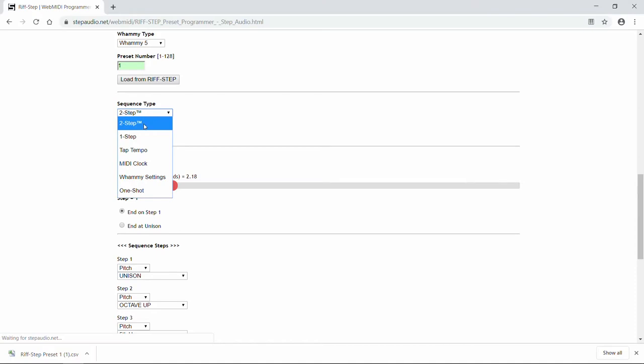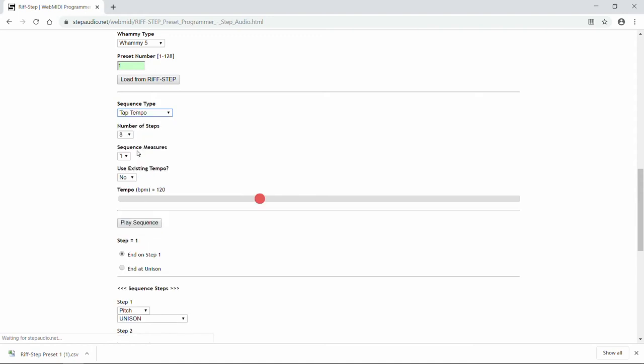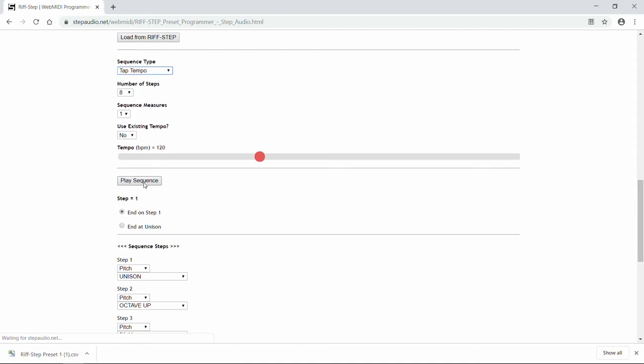But say you decide you'd rather have it as a looping sequence. Select Tap Tempo. Now you select the playback speed using the tempo slider. So let's say we want to hear it at 60 beats a minute.